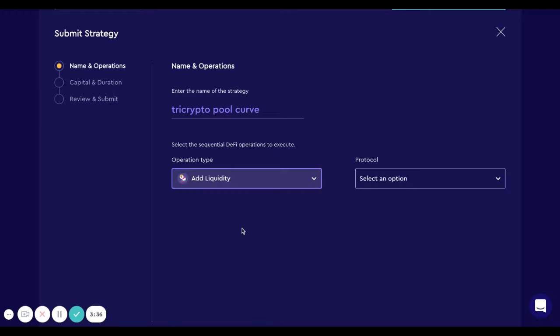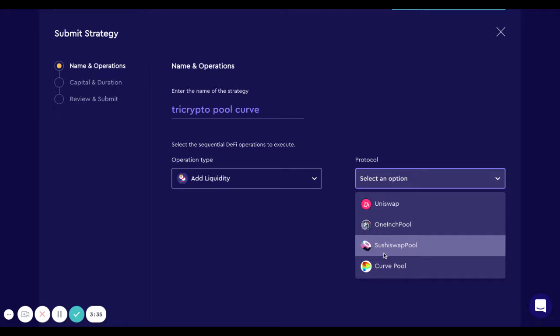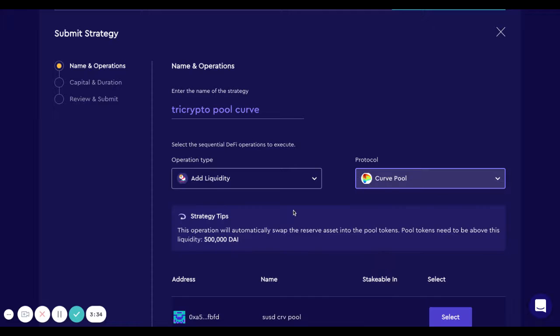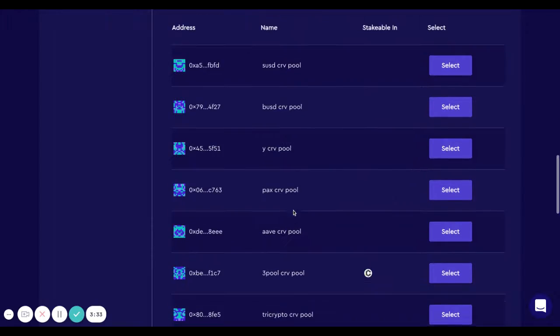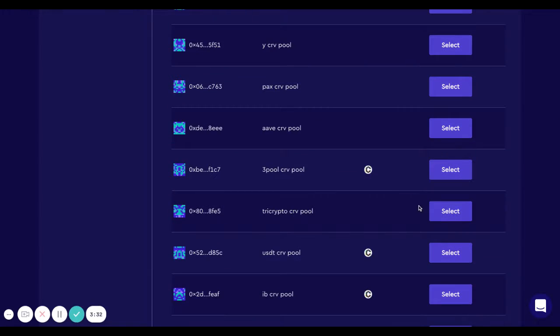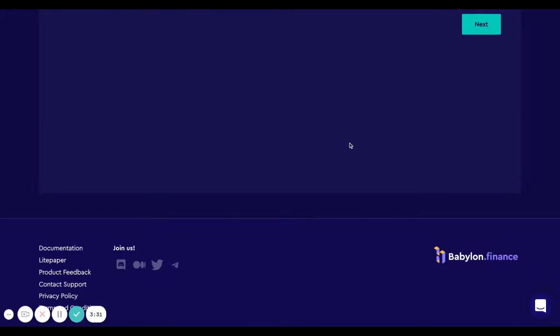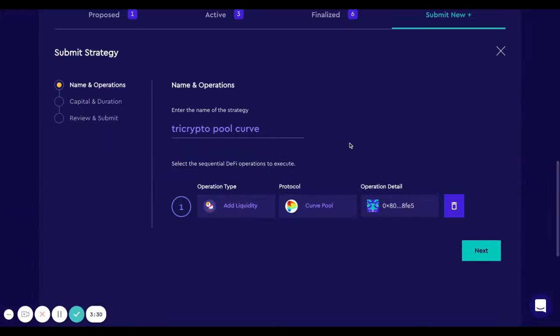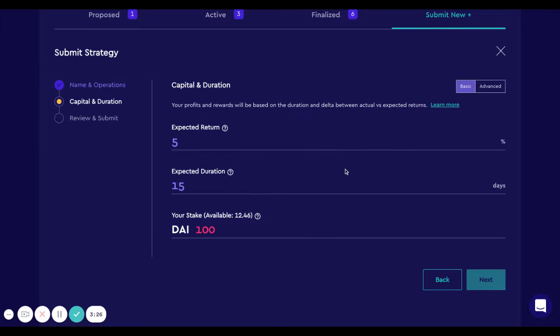I select liquidity, the protocol is Curve, and in this case let's look for the tricrypto. Here it is, okay, the operations are correct, let's continue.